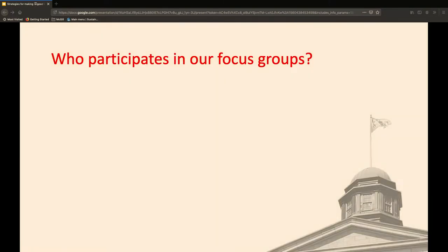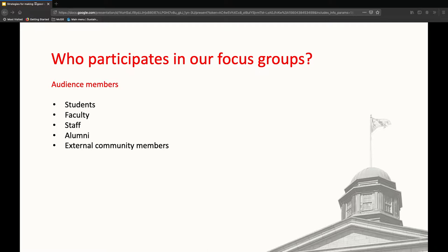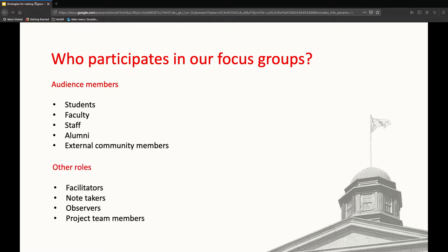The way to look at that would be to think about how people might be able to participate in these exercises. In terms of who we get to participate in our focus groups, we're often looking at target audience members — and depending on what project we're working on, those might be students, faculty, staff, alumni, and maybe external community members that come to the website regularly. But there are also other roles: facilitators like myself who go in and facilitate a usability test or a workshop or user journey mapping exercise; note takers; observers — another opportunity for people to participate; and project team members generally working on these projects to revise and revamp these websites.